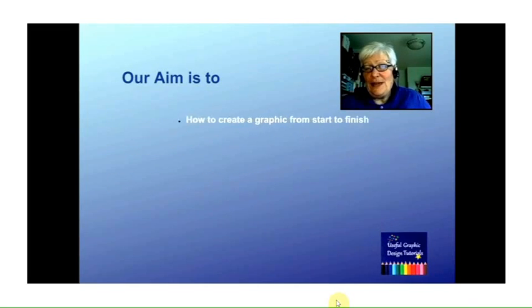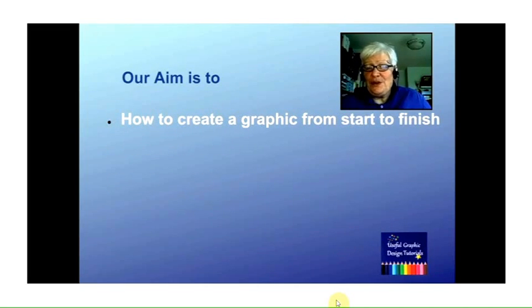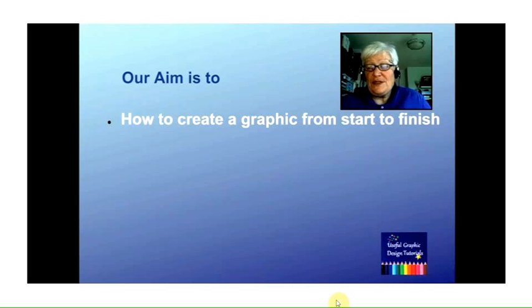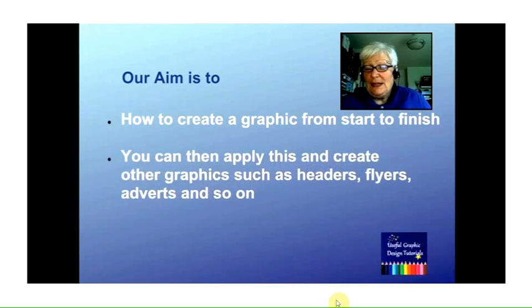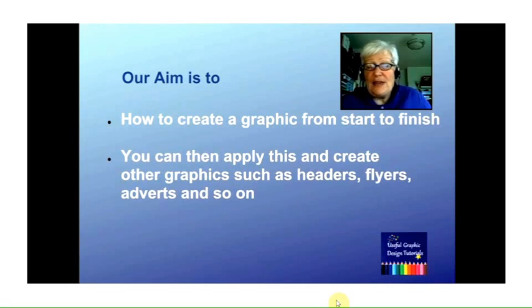So what are our aims in these videos? We want to show you how to create a graphic from start to finish, so you have something you can use. Then you can apply this information and knowledge to create other graphics such as headers, flyers, adverts, and so on.